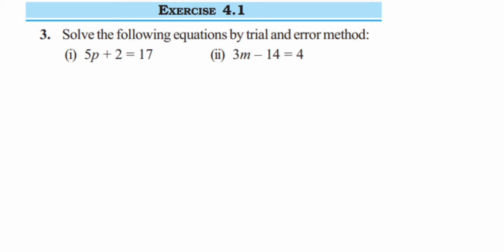Here is exercise 4.1, third question from Simple Equations, class 7th. The question is to solve the following equations by trial and error method. In trial and error method, we substitute different values in place of the variable and check for which value LHS and RHS are equal — that will be the solution. So we're going to start with p equal to 1.